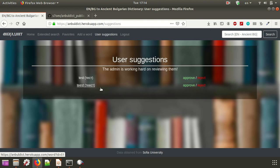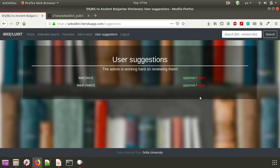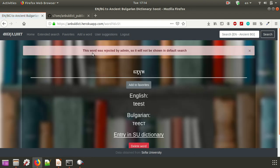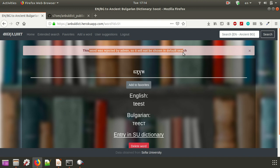Yep, this is the word we just created. So basically, we can approve or reject it. In this case, it's just a test word, so we're obviously going to reject it. Then the message on top is actually going to change, and it's not going to show in the default search.